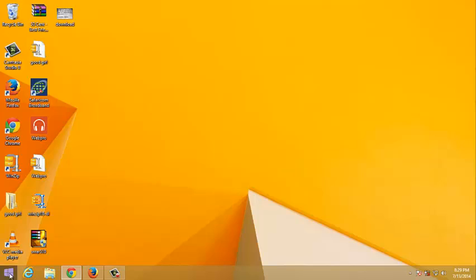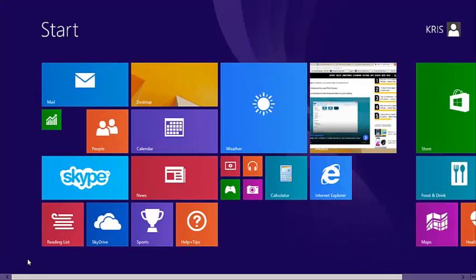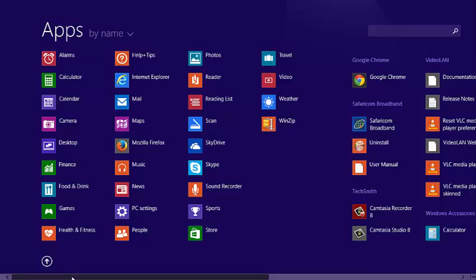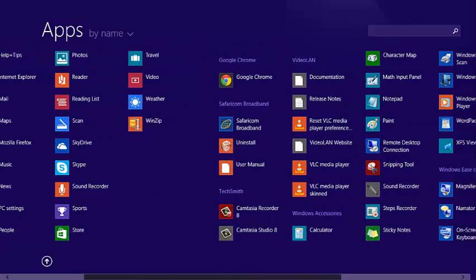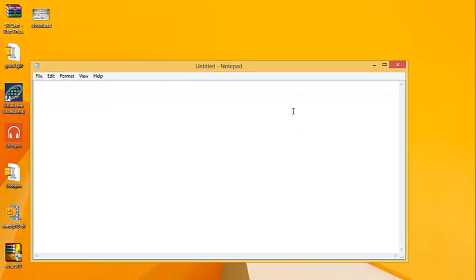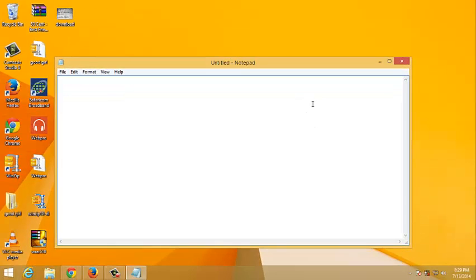The second method is still on your start screen. Just click on this arrow to view all apps, and then you want to scroll to Windows Accessories. Under Windows Accessories you can find Notepad which you can click on to access Notepad in your Windows 8 PC.